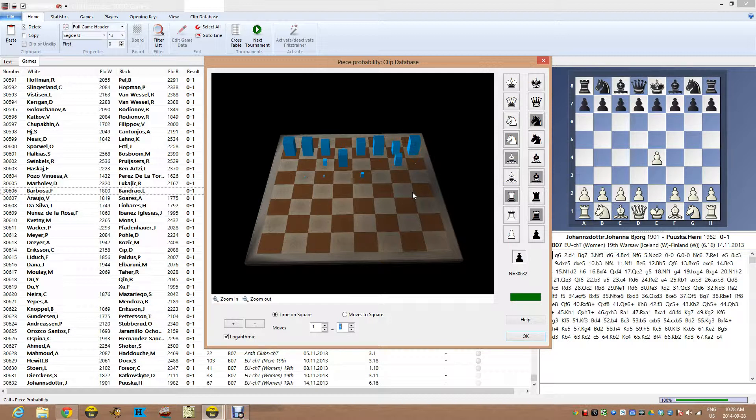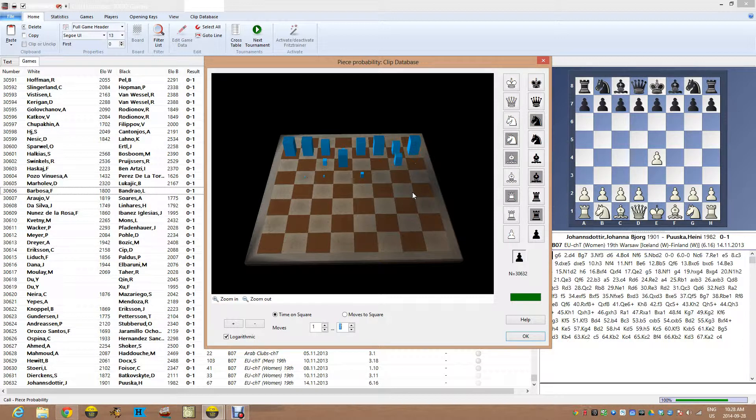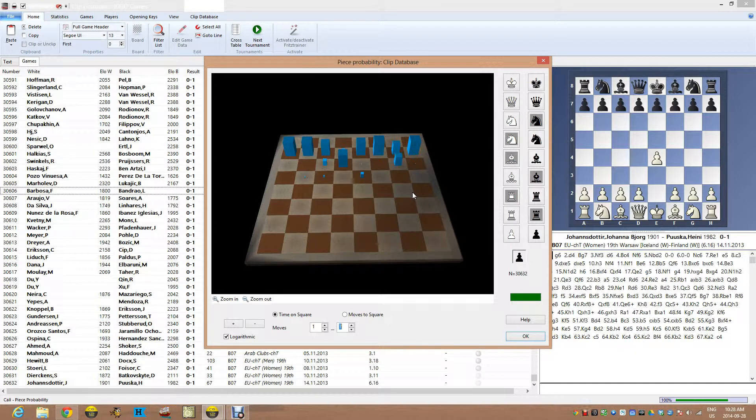And I think as a really low level player, I do sometimes carry a pattern from one opening that worked with me and try to force it in another, which is not the best way to necessarily think of these openings.